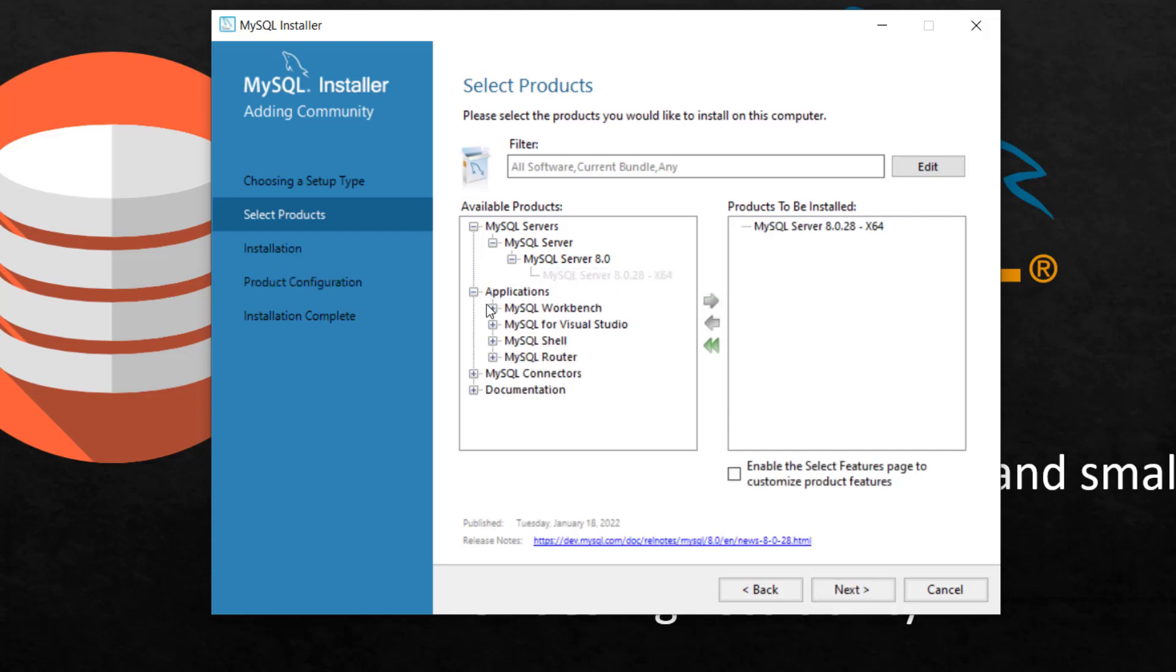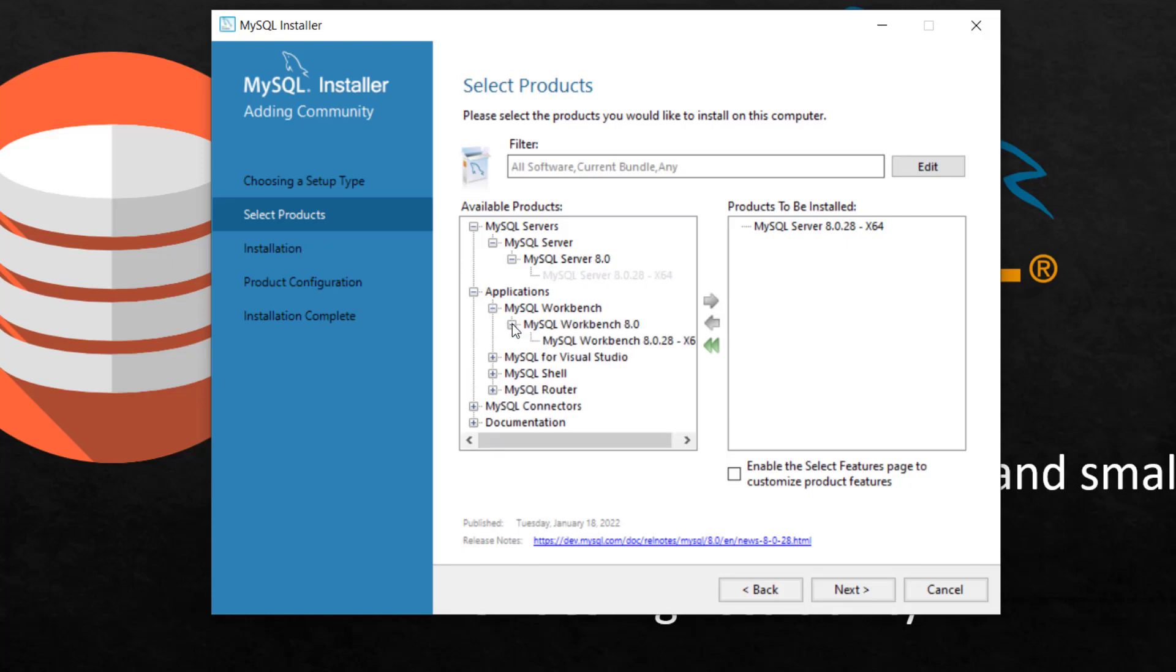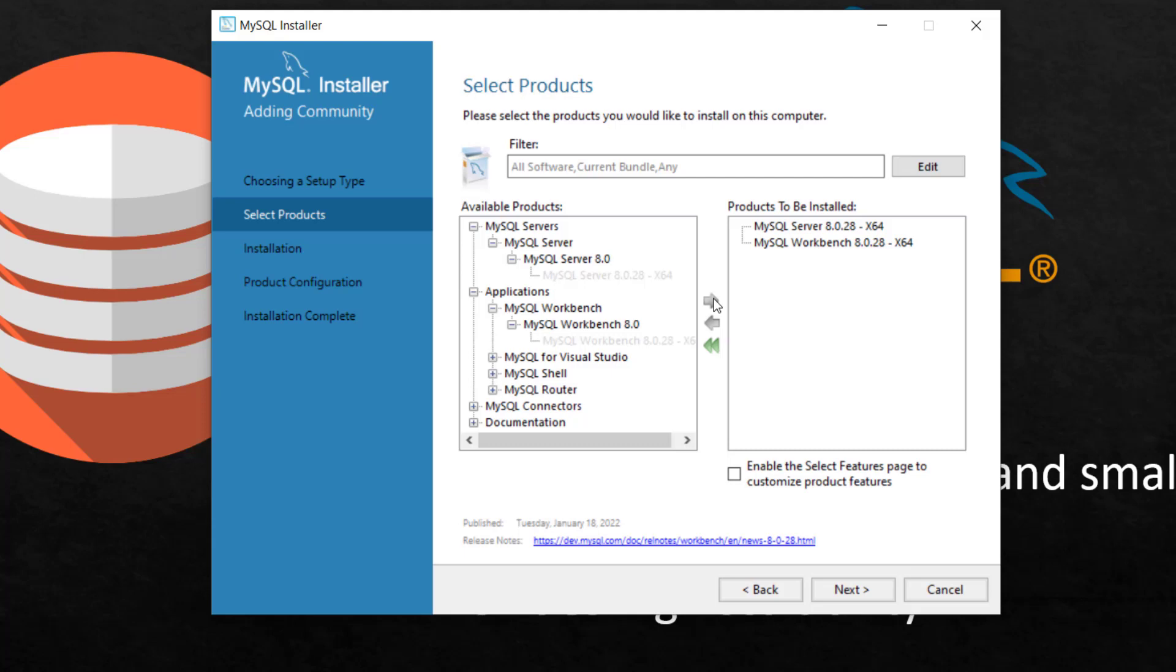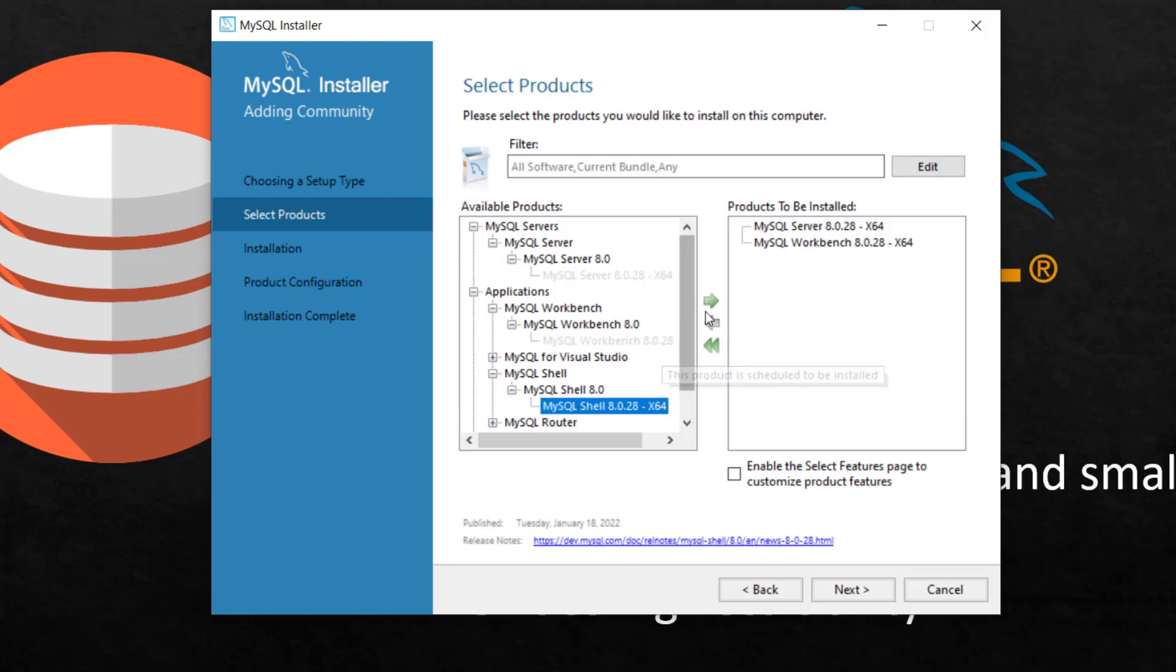For application, I need Workbench, which is the GUI for working with it. Workbench is the GUI for working with MySQL Server, just the way we have Microsoft SQL Server Management Studio for working with Microsoft SQL Server. So this is the UI for this. Visual Studio I don't need. Do I actually need the shell to run some commands? I do. So I'm going to click here as well and select this.